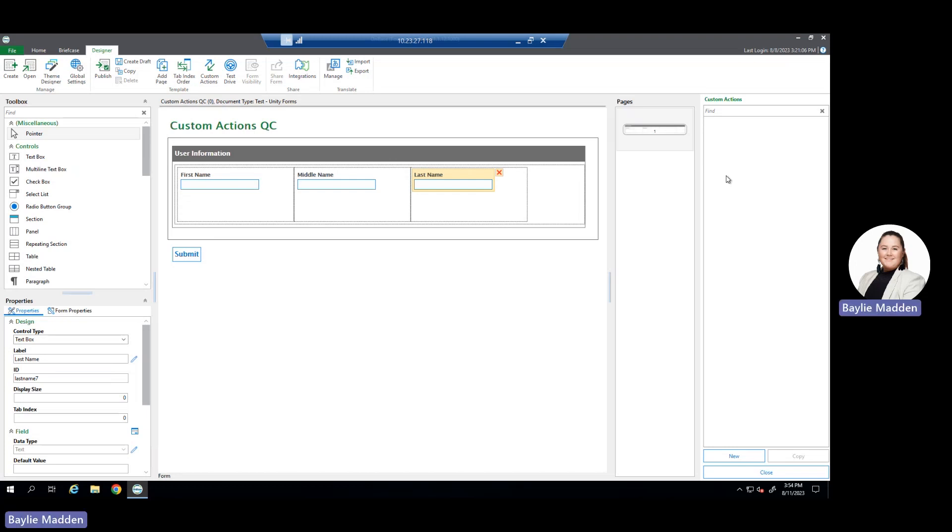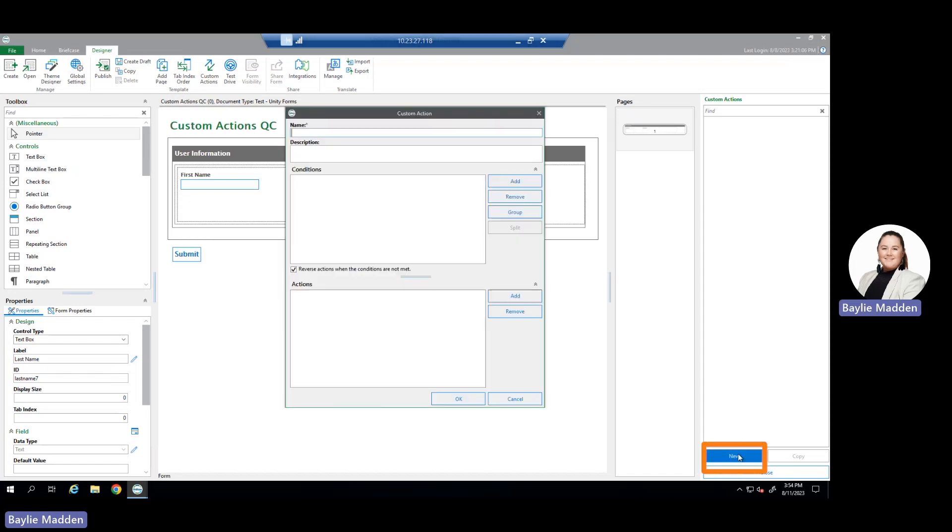To create a new custom action, at the very bottom of the pane we select the new button and a new window will appear in the middle of our Unity Form.